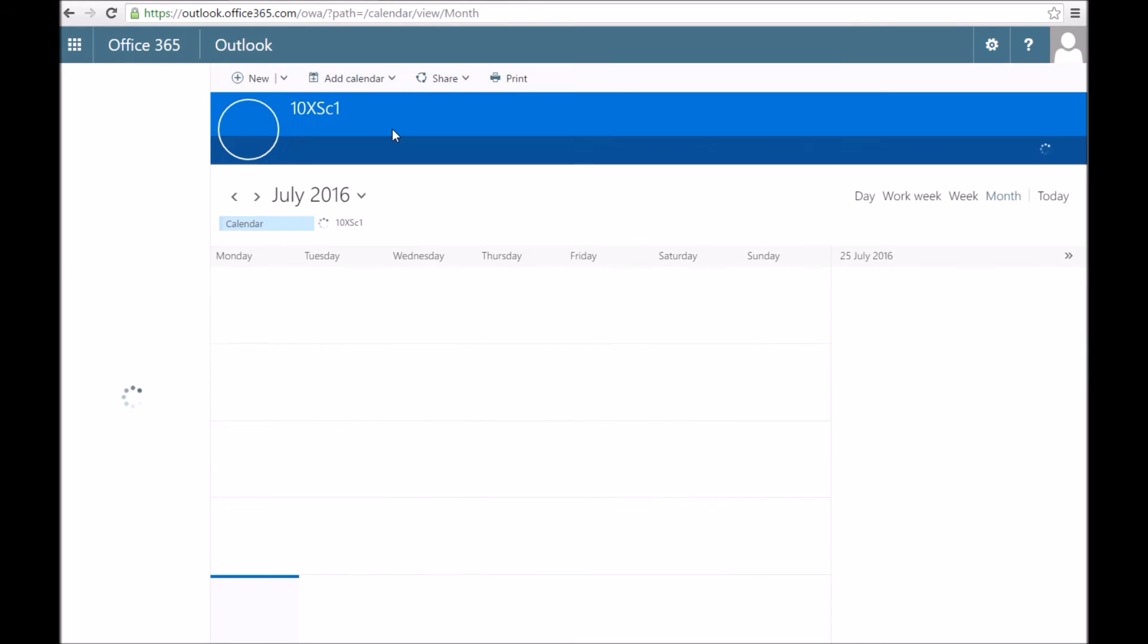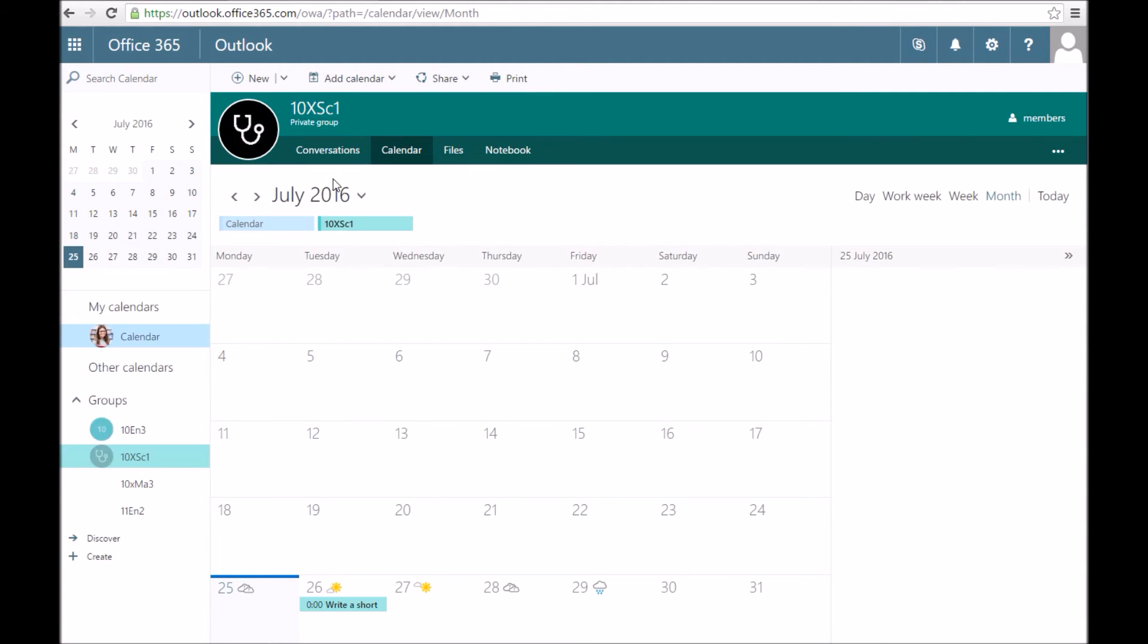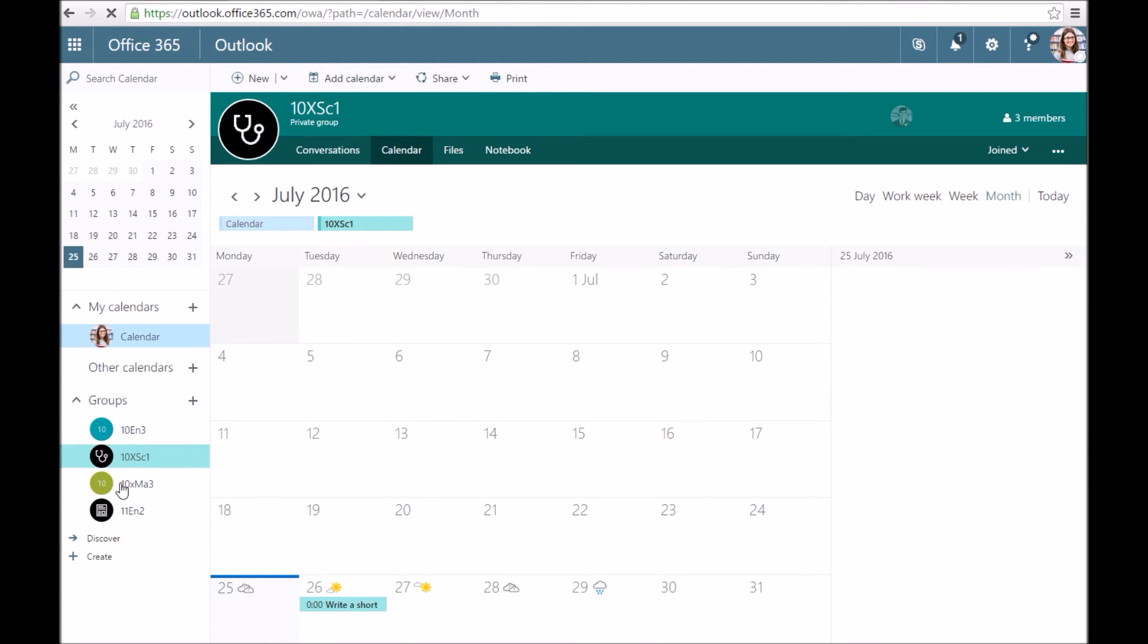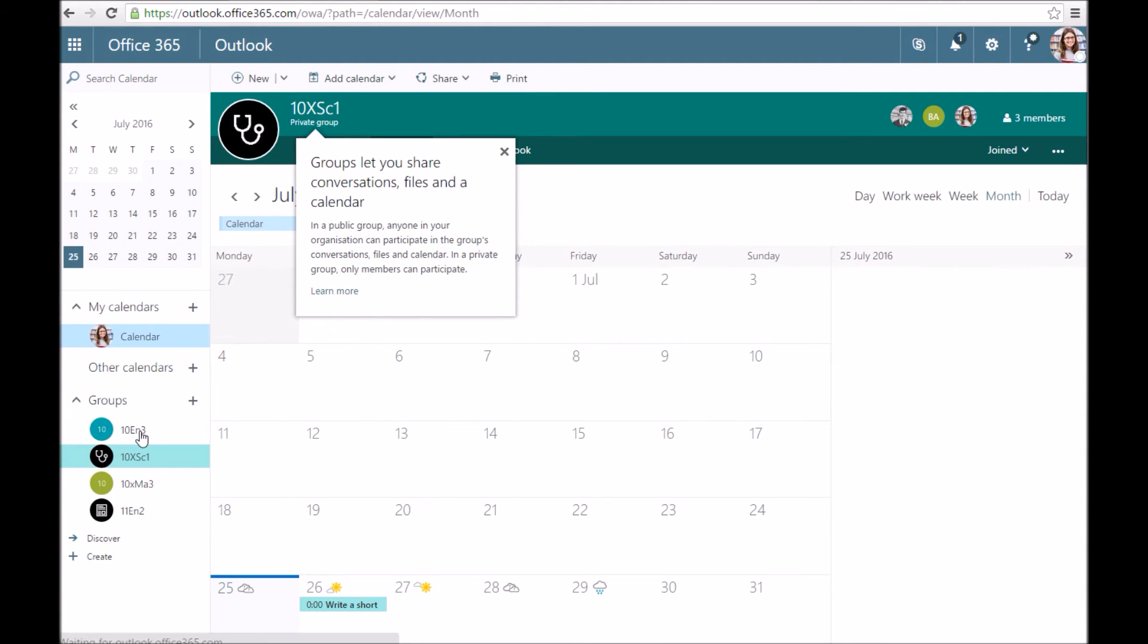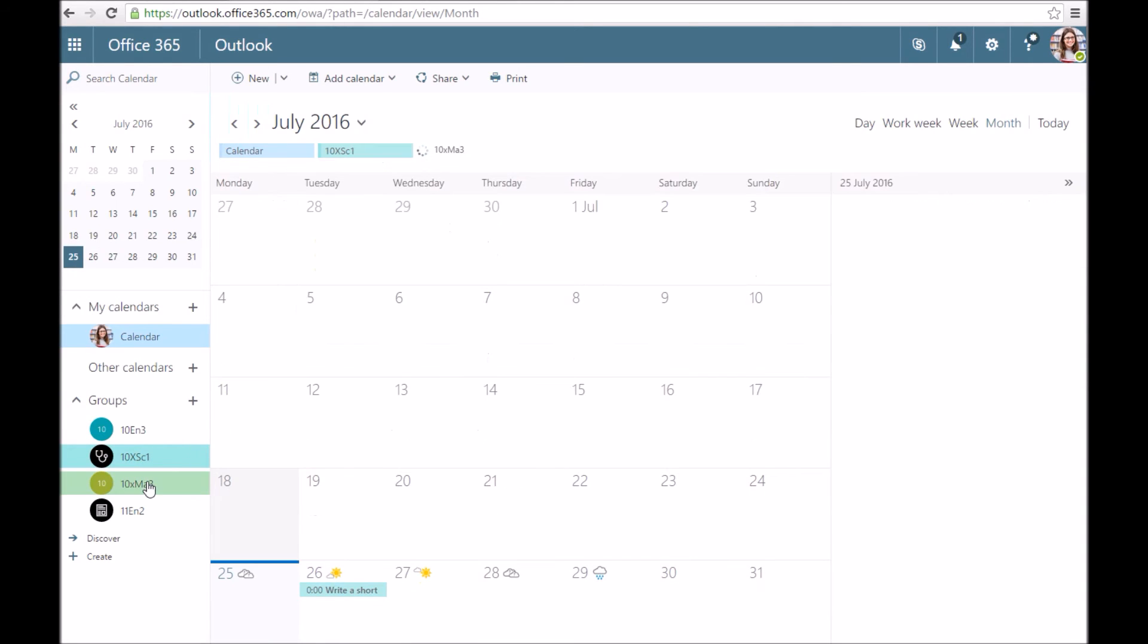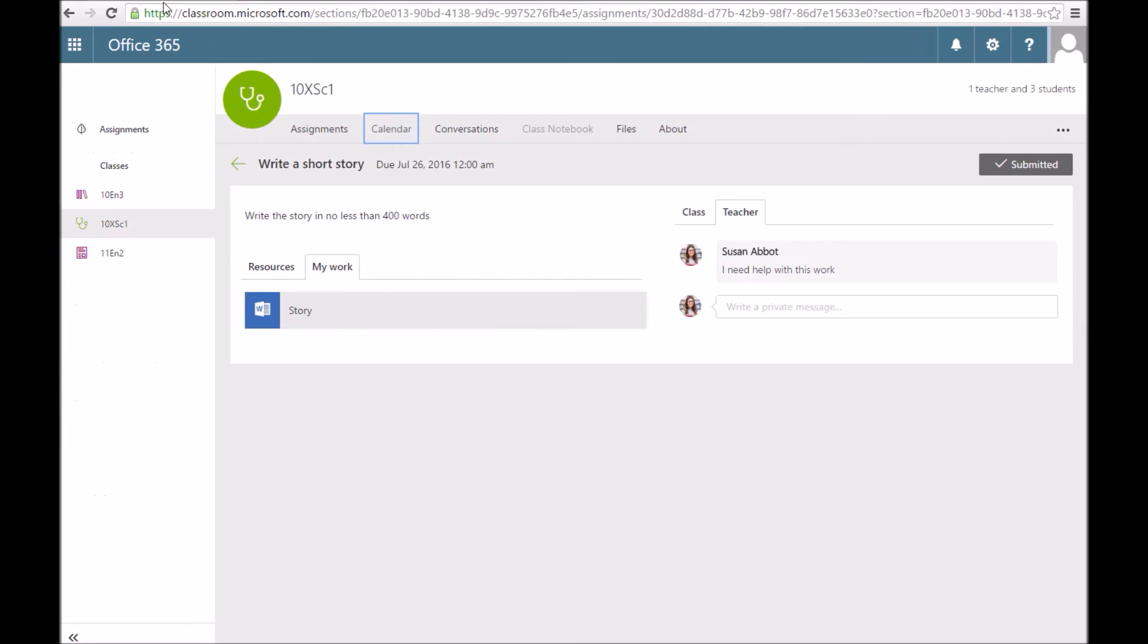I'll just quickly show you the calendar, which will link into your Outlook. I can overlay all the different calendars from all my different subjects that I'm taking. You'll see on that calendar, I've got write a short story in my calendar. Any homeworks that you've got in those calendars will appear in your Outlook calendar as well.